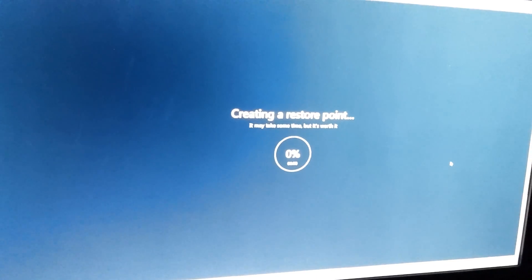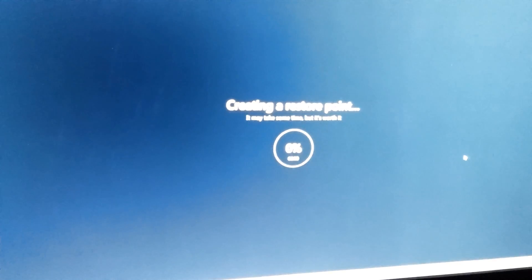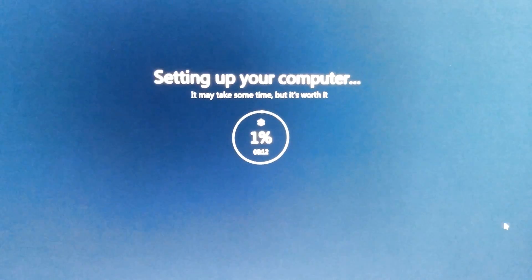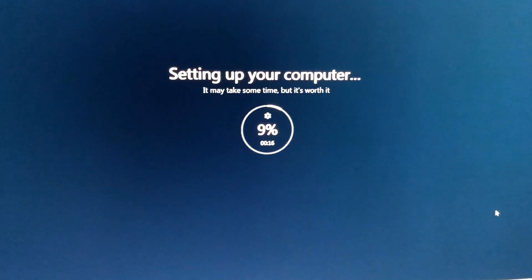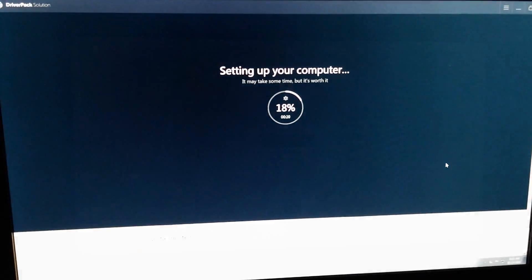It's creating a restore point also. So let's wait until this finishes.